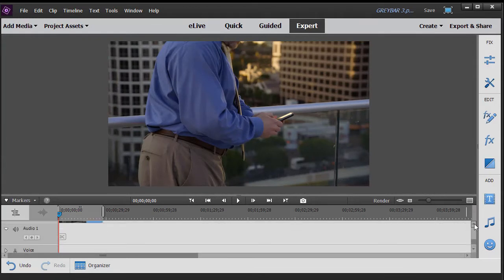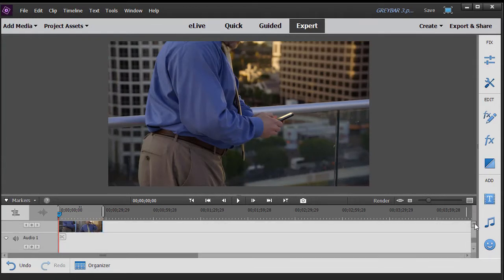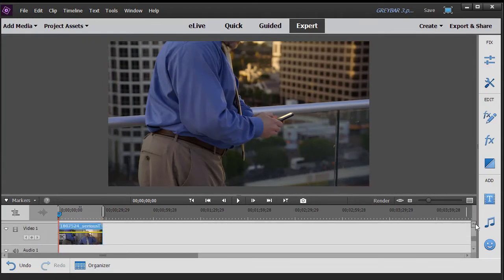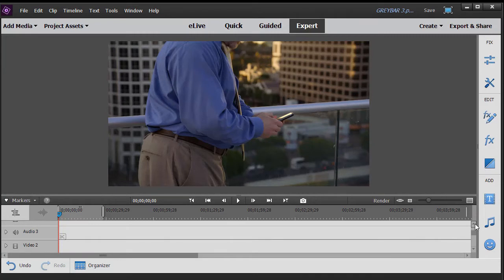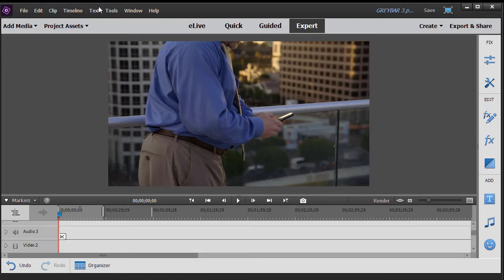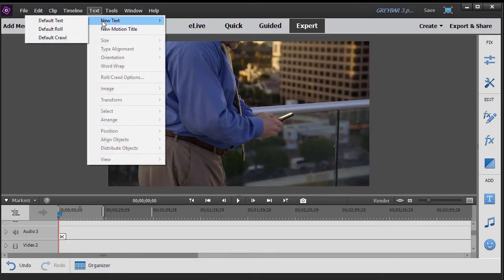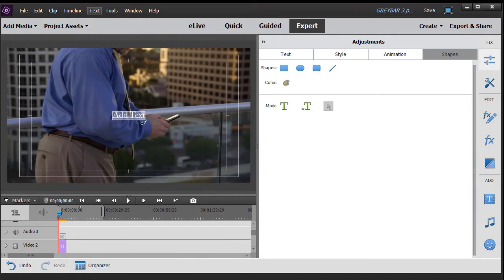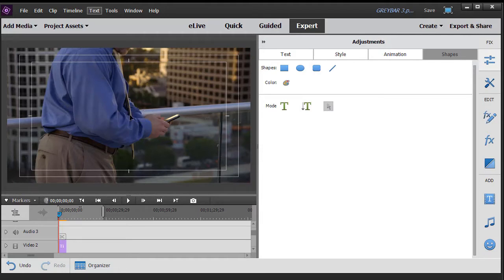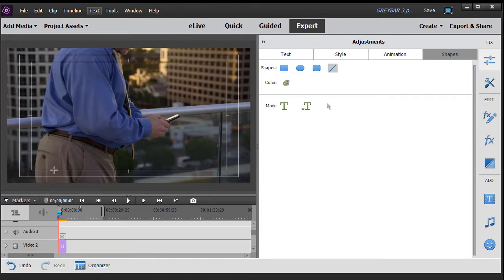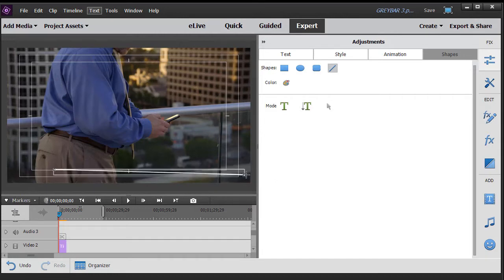Now the next thing I want to do is create some graphics. They will be on video track two, three, and four. So the first thing I do is go to my text area at the top, click on new text, default text. Now what I want to do here is make sure I click on the arrow. I'm going to grab the text and simply press the delete key and remove it because we're going to put a shape on.